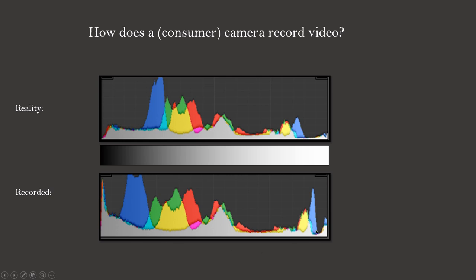The dynamic range is now more similar to the real dynamic range the region has in reality. How much this compression happens is determined by the gamma curve setting in the camera.